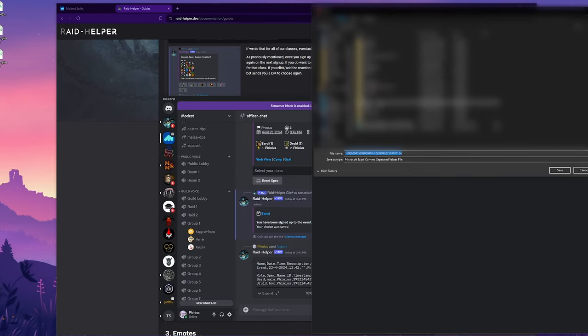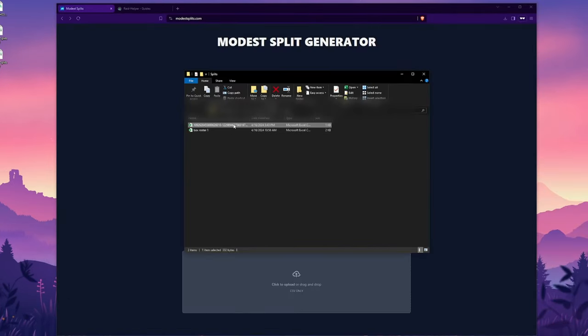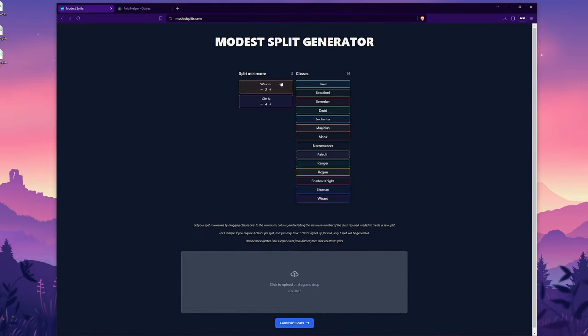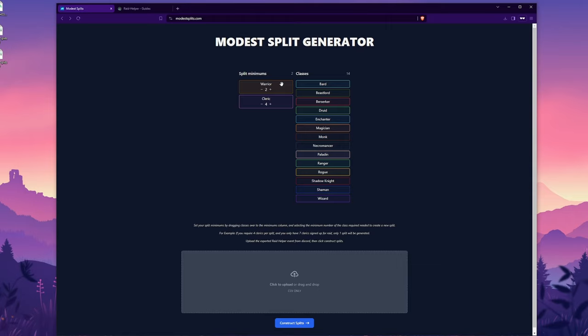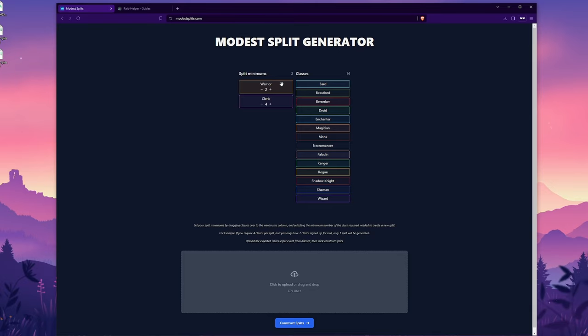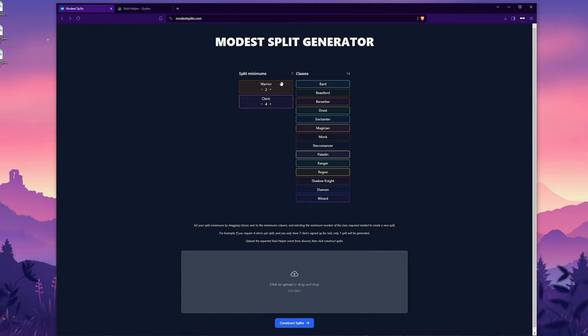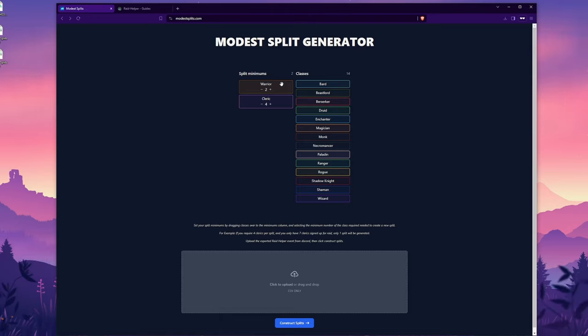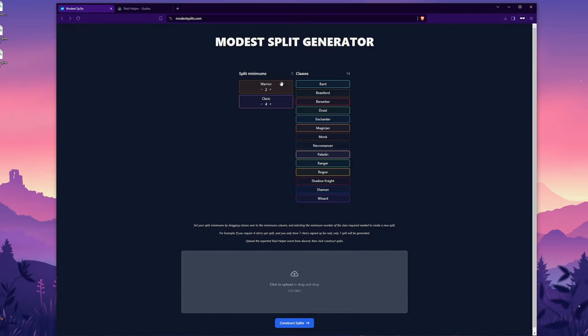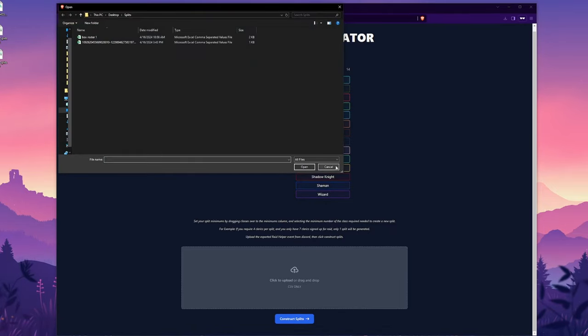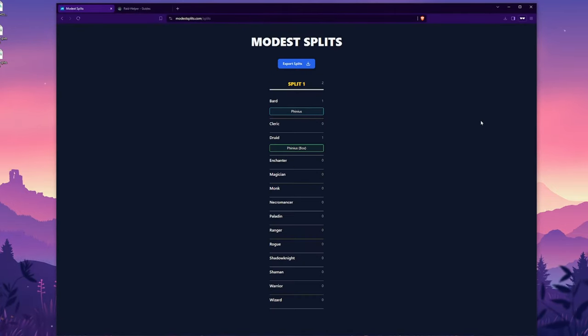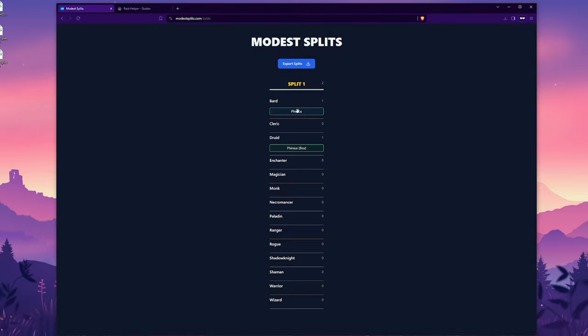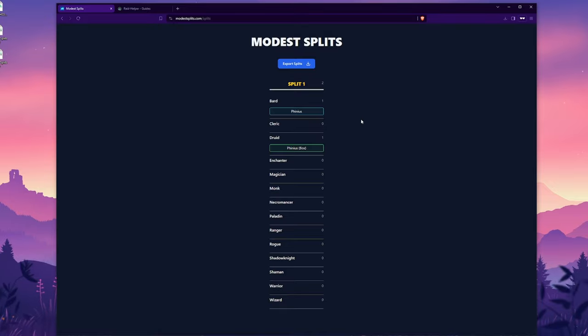So we can go ahead and download this. Let's pull up that file that we just downloaded and drag it into the app. And the way that the split generator is going to work, even if you don't have the required classes here, like in this case, four clerics and two warriors, it's minimally going to spit out one split for you. It's not just going to say, oh, you don't have the clerics and the warriors, you can't form a raid, have fun. So we know that in this split, we only have like a bard and a druid. So it's going to spit out a single split for us. Okay. And here it is, the druid and the bard, like we expected. And the druid is a box. So you can export that if you wanted.